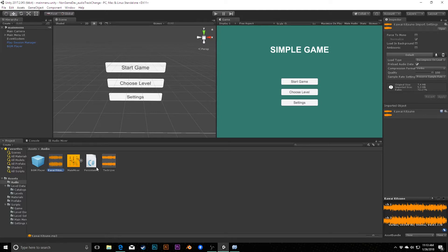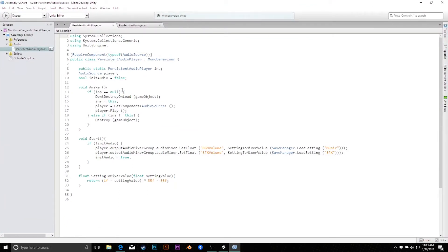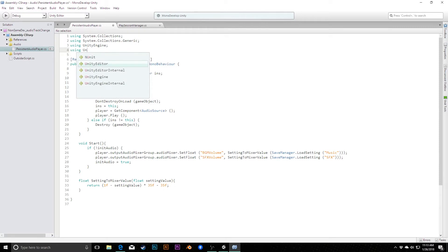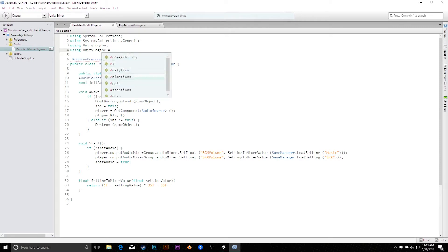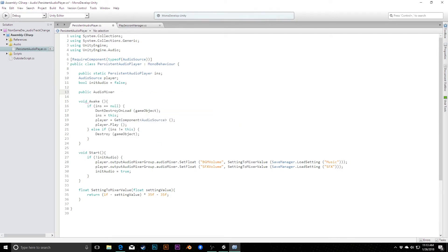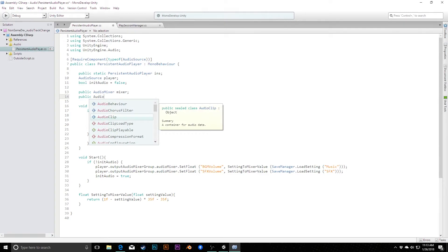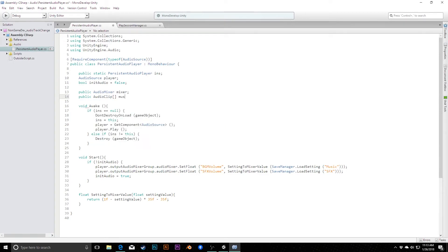We're going to jump into our persistent audio player script first. We need to set up a connection to our audio mixer as well as a place to store these clips. We'll add a public AudioMixer called 'mixer' and a public AudioClip array called 'musicTracks'.